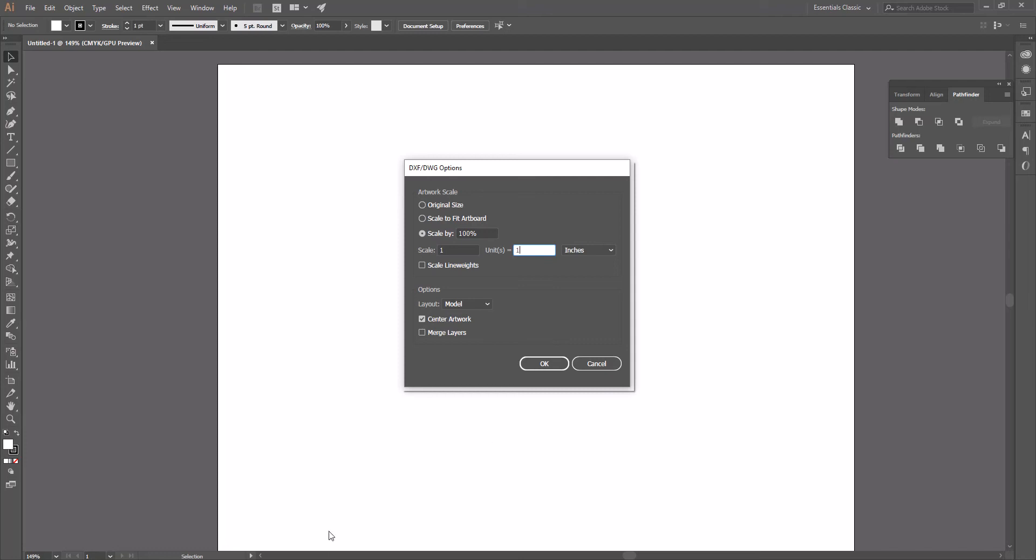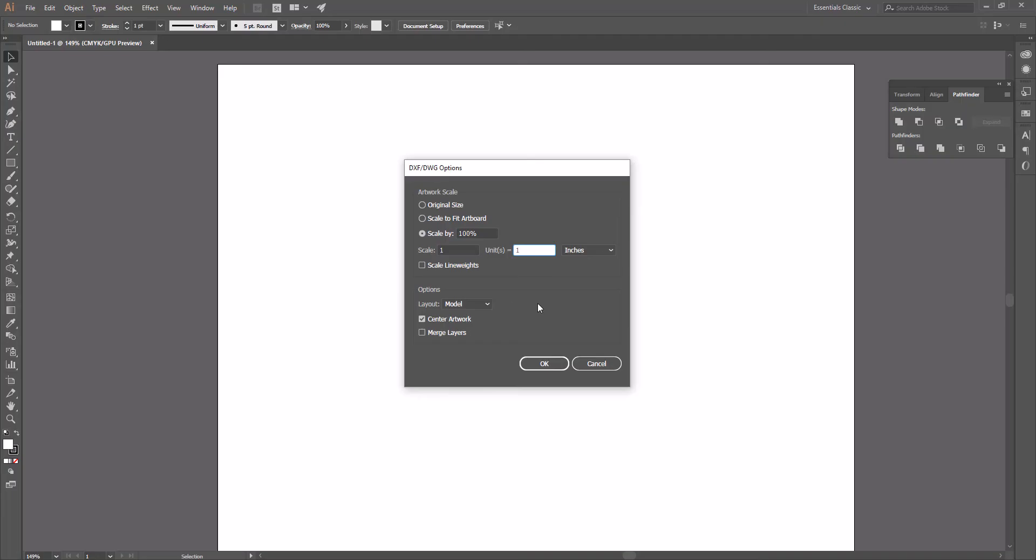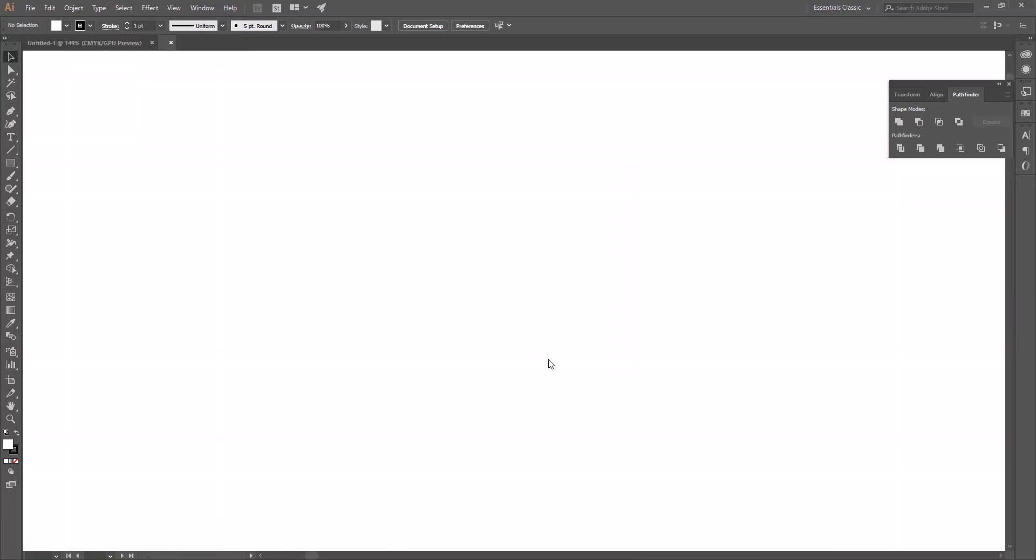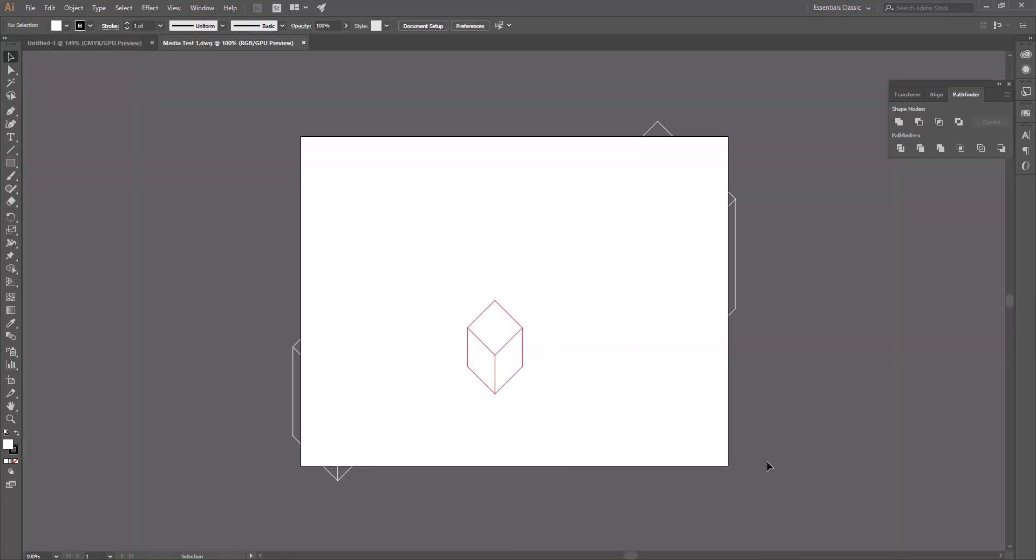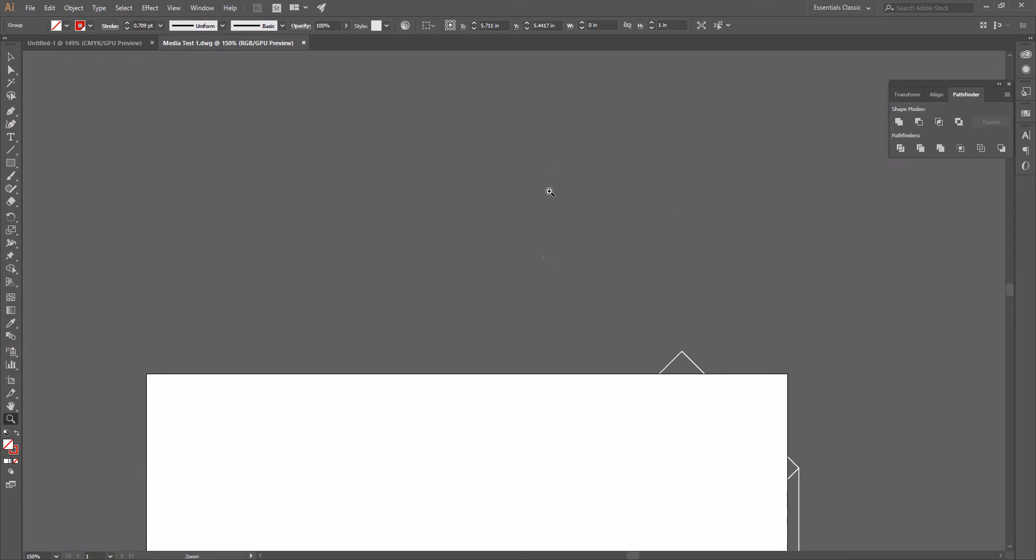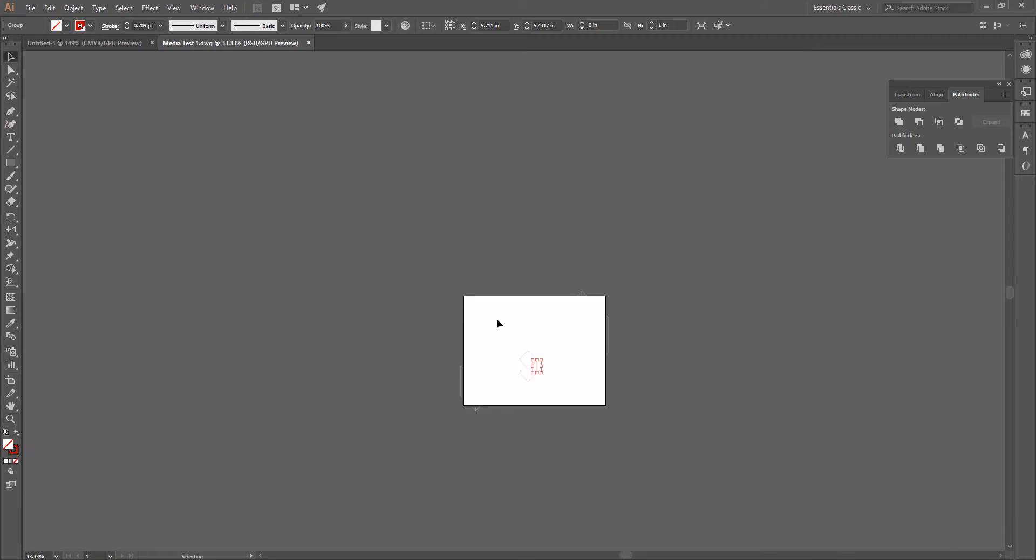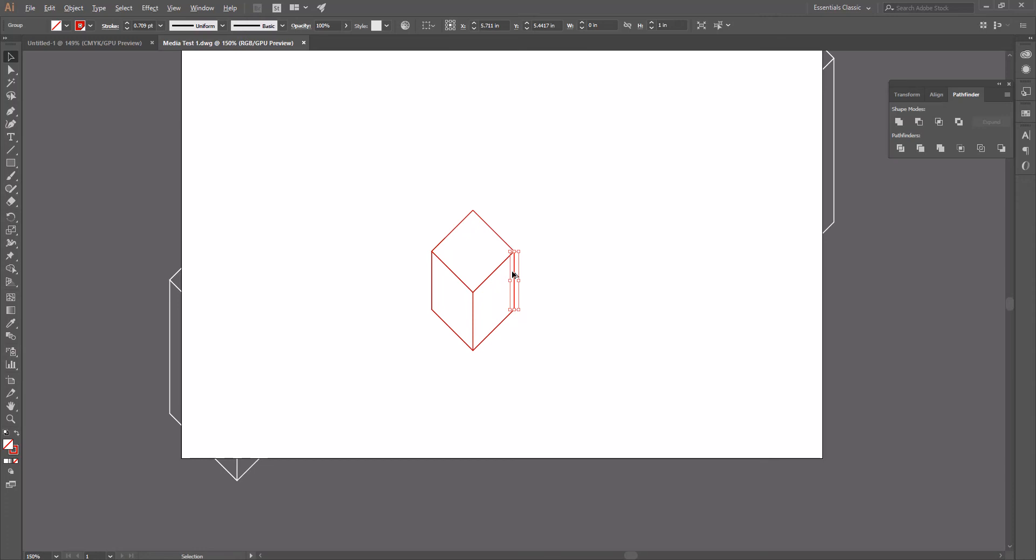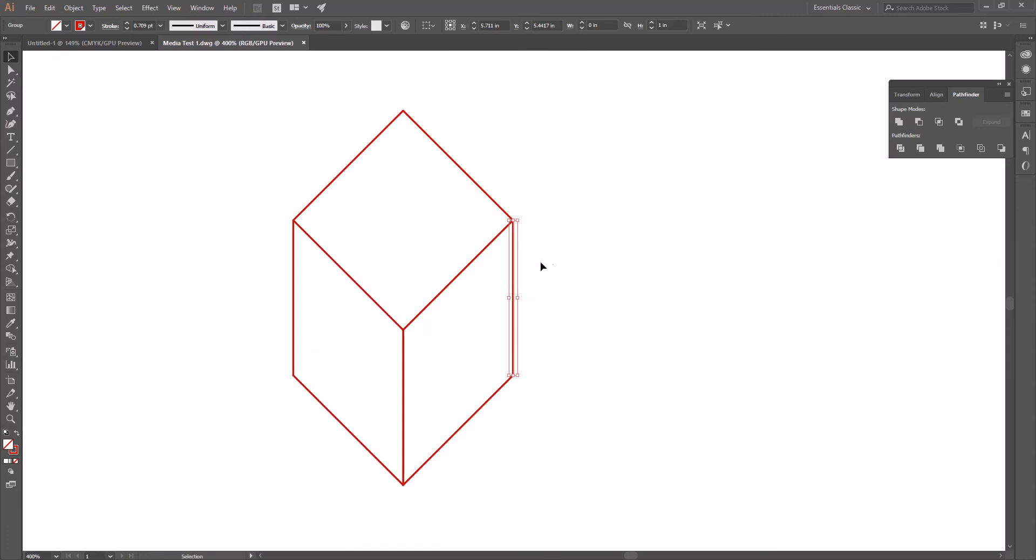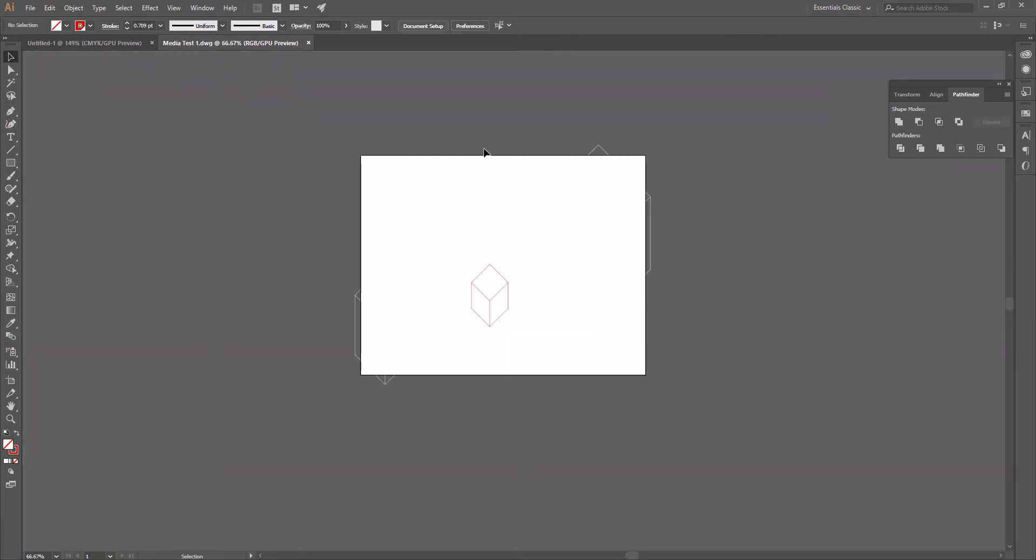If we go back to our Rhino file, we can see that we're already in inches. So what this means is that if we import 1 unit, 1 inch is going to equal 1 inch. Let's click OK, and now we're just going to take a look at this. We've imported this, and I just highlighted this one line, and you can see our width is 0 and our height is 1. So that looks to have imported at the right scale.